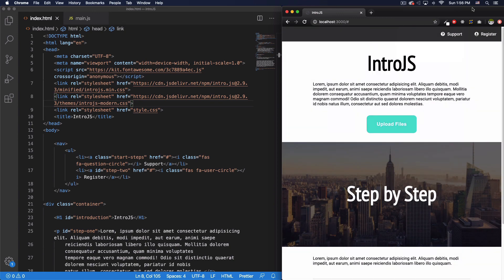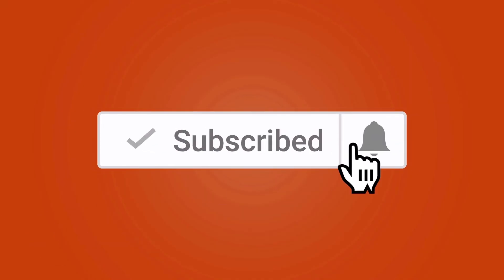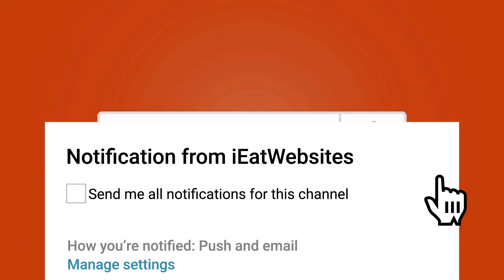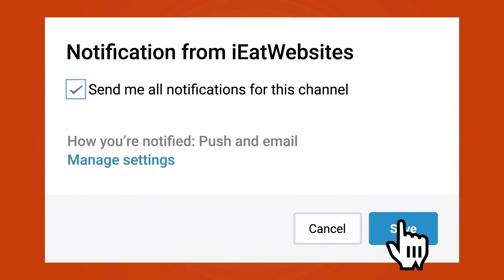I hope this was very helpful — this is just the basics. Go to the intro.js website to see everything they have. Subscribe if you want to keep learning and click the bell icon to receive notifications every time I upload a new video. Thank you so much for watching, have a beautiful day, bye-bye.